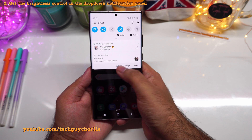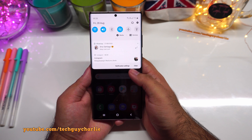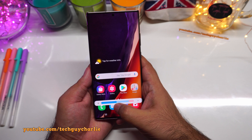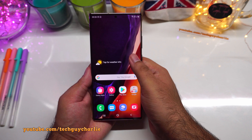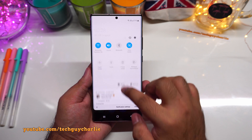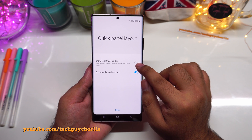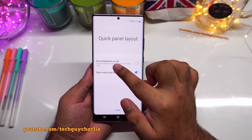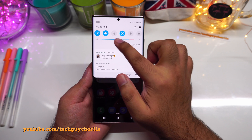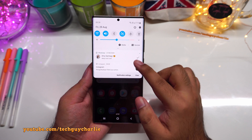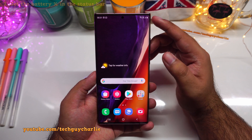The next tweak is getting the brightness control to appear with a single swipe. Right now you have to drop the notification panel twice to get the brightness slider. To fix this, drop down the notification panel, tap the three dots, select 'quick panel layout,' and enable 'show brightness on top.' Now the brightness slider appears with a single swipe.